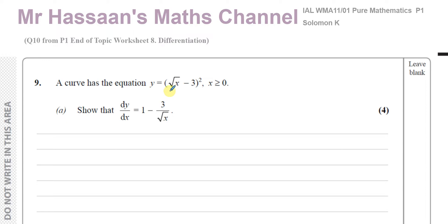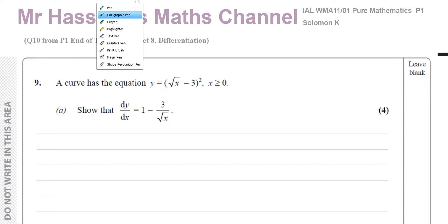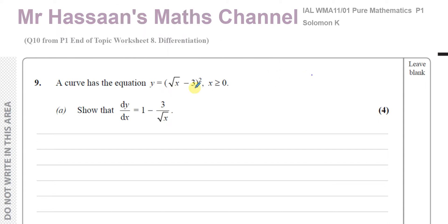The curve has equation y equals (√x − 3)², where x is greater than or equal to 0. We need to show that dy/dx equals 1 minus 3 over √x. To differentiate this expression, we have to expand the bracket and express it as separate terms.